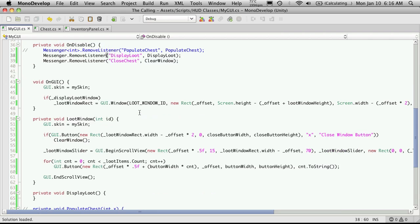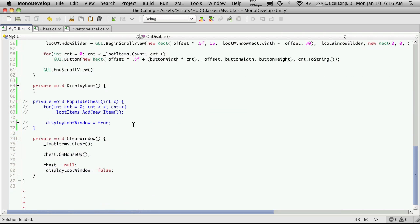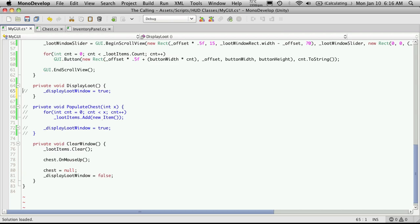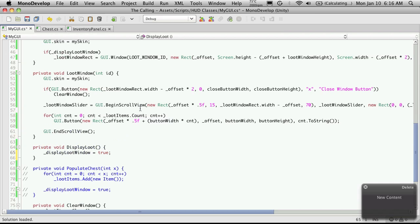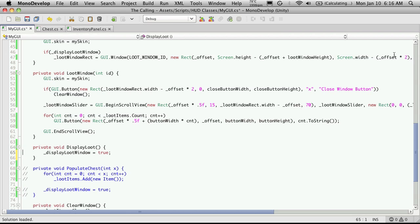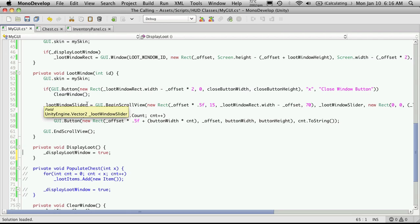Great so let's come down to display loot and basically all we're gonna do in display loot is just tell it to toggle the display for the window. So if we look up here it's gonna say okay you know hey we're allowed to display the loot window so it goes through and it's going to now basically call this function down here our loot window function.